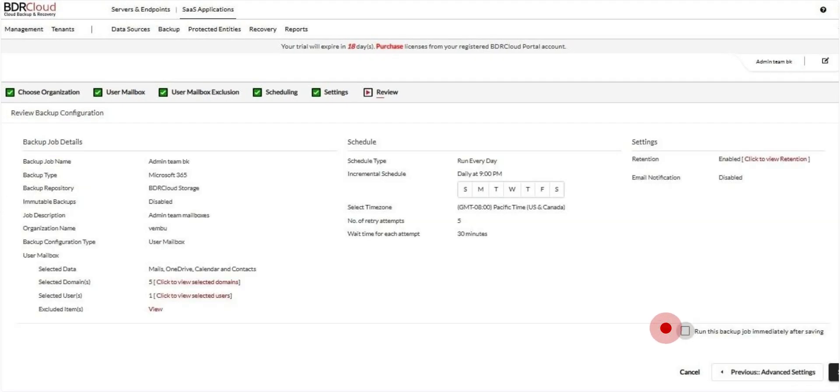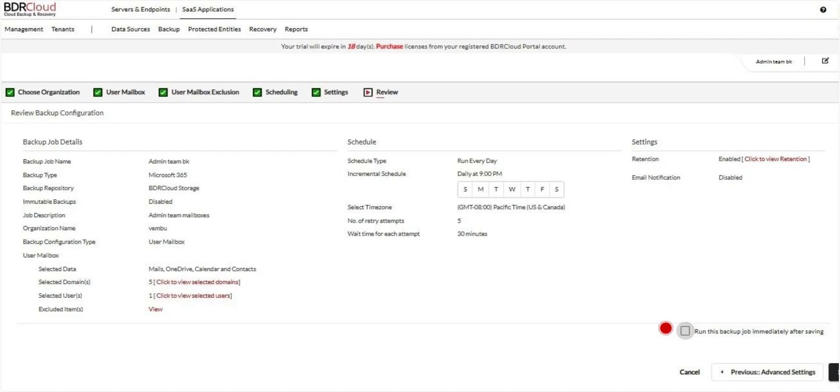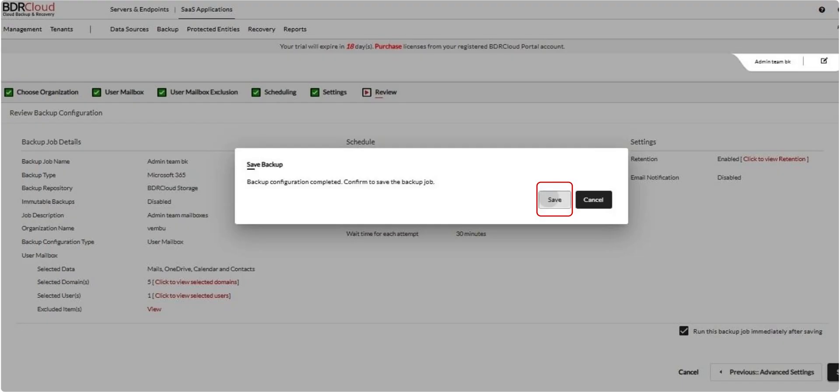On the Review page, verify all your backup configurations, including selected users, data types, schedule, retention, and notifications. If you want the backup job to run immediately after saving, check the box labeled Run this backup job immediately. If left unchecked, the backup will run as per the defined schedule. Once everything looks good, click Save to create and schedule your backup job.